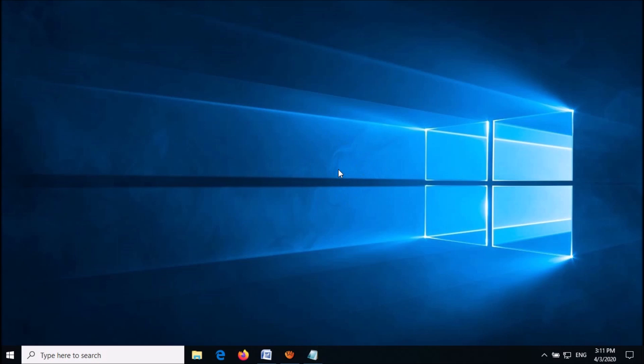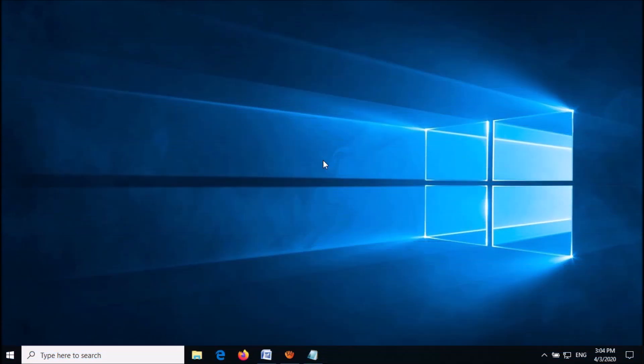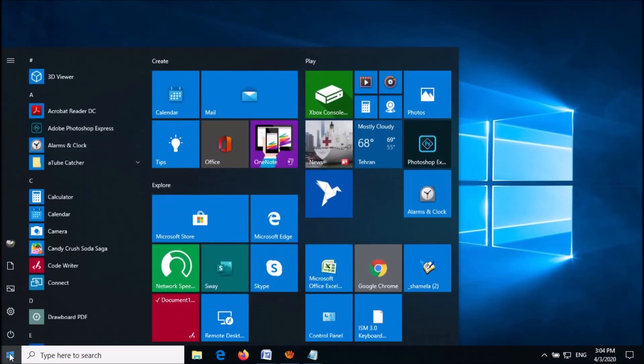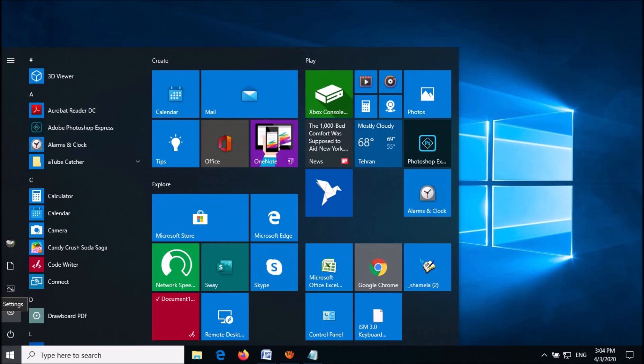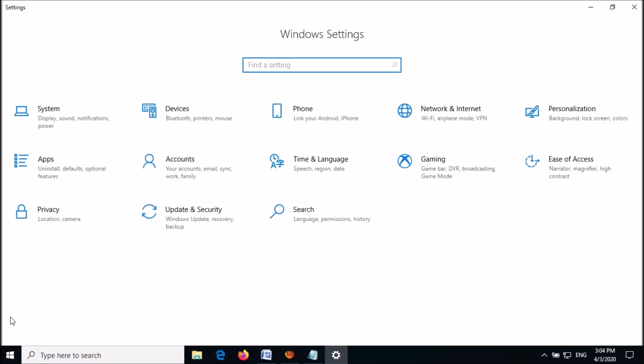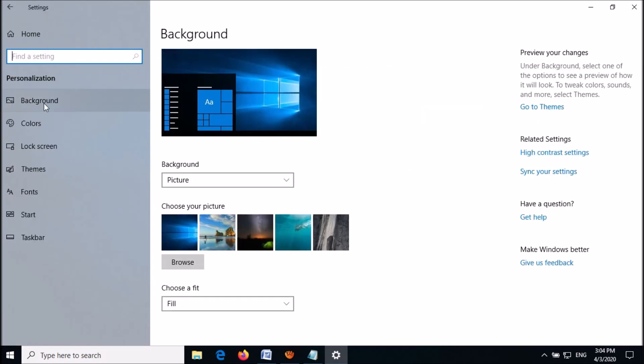If it doesn't work, try the third one. Open the Windows Settings, click on Personalization, then click Lock Screen.